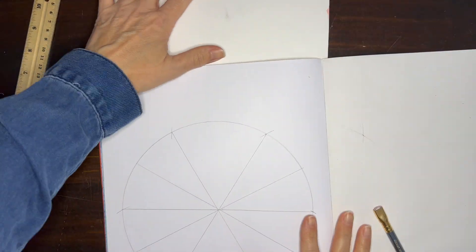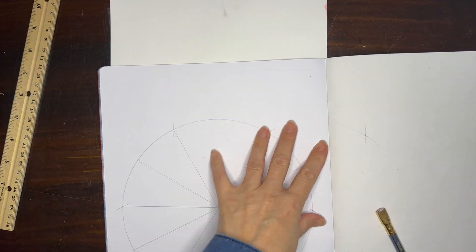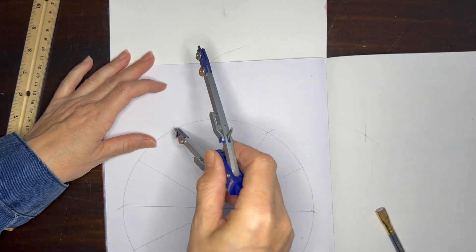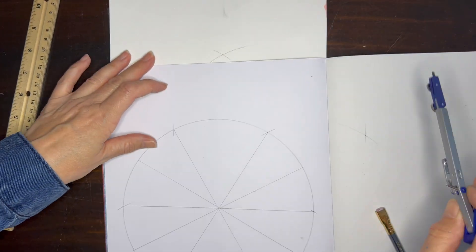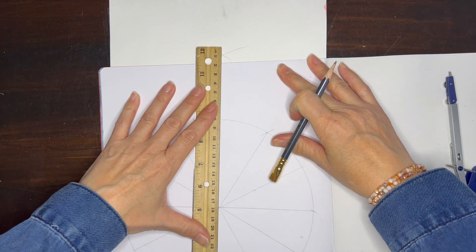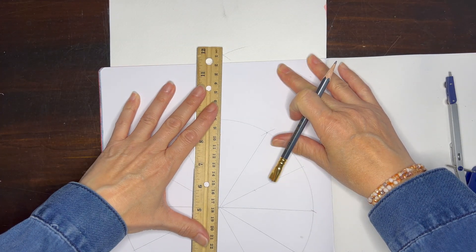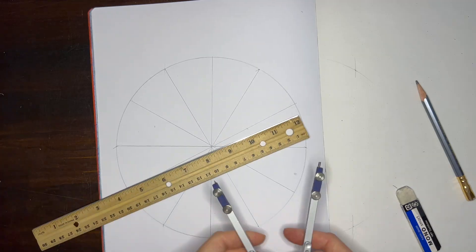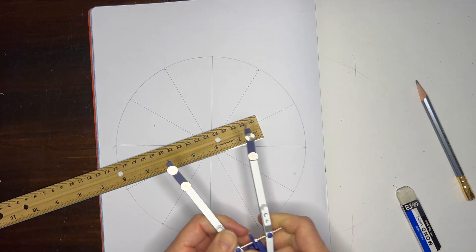This last one went off the page, so I used a little bit of paper so that I could mark my arcs, and that way I could get the last one. So you only need to do half the circle since you're going to go right through the center all the way to the other side.